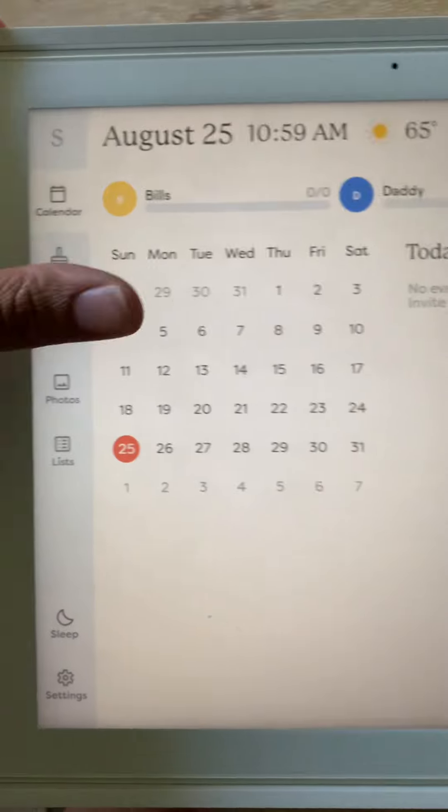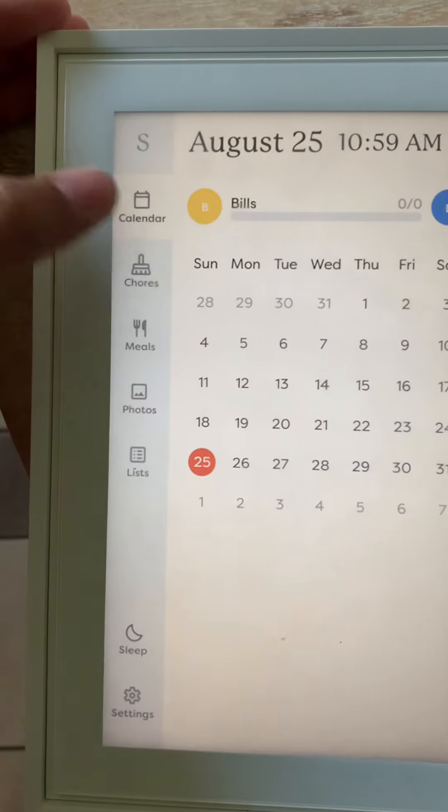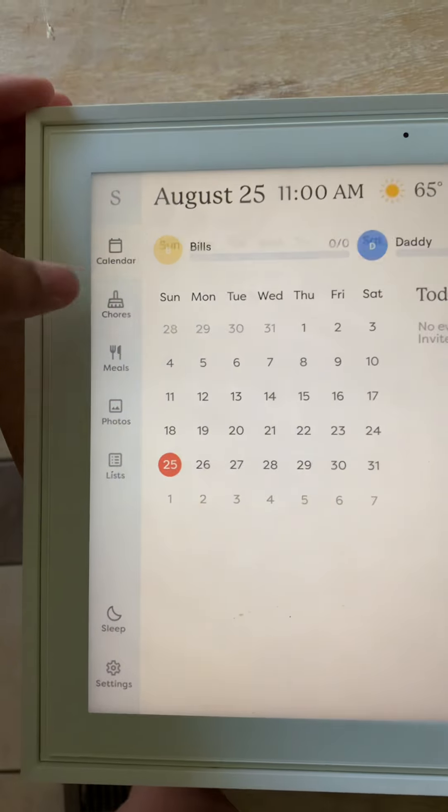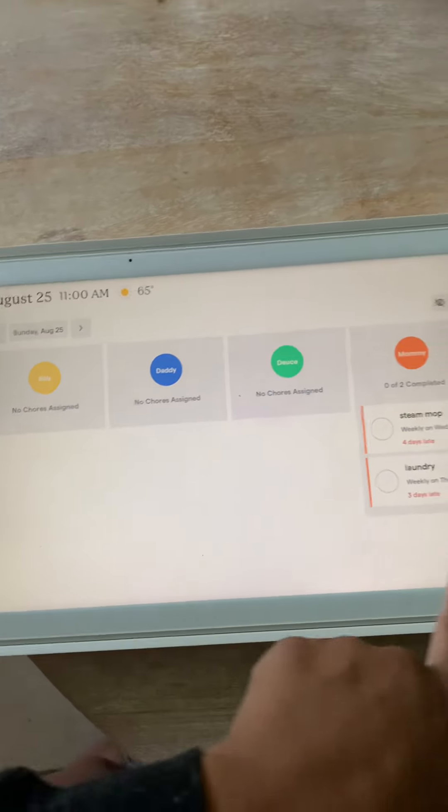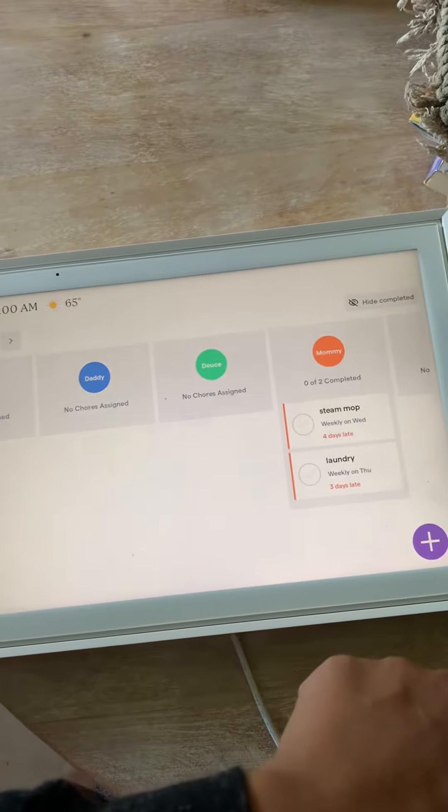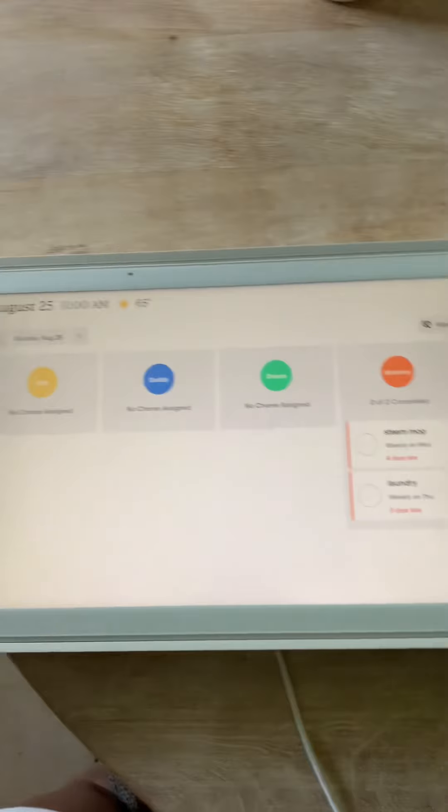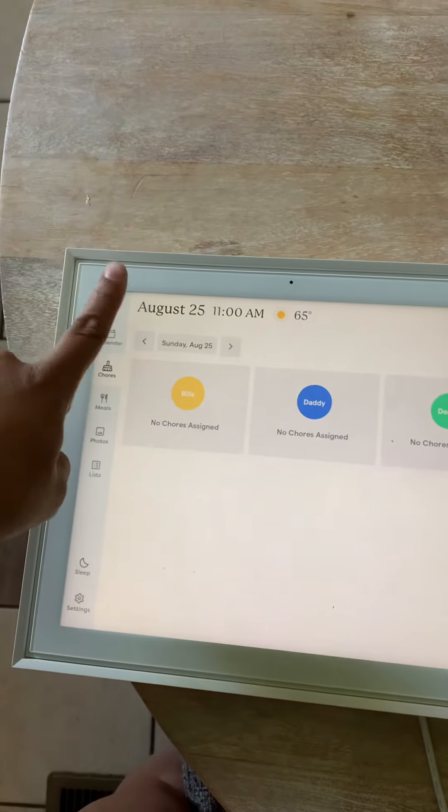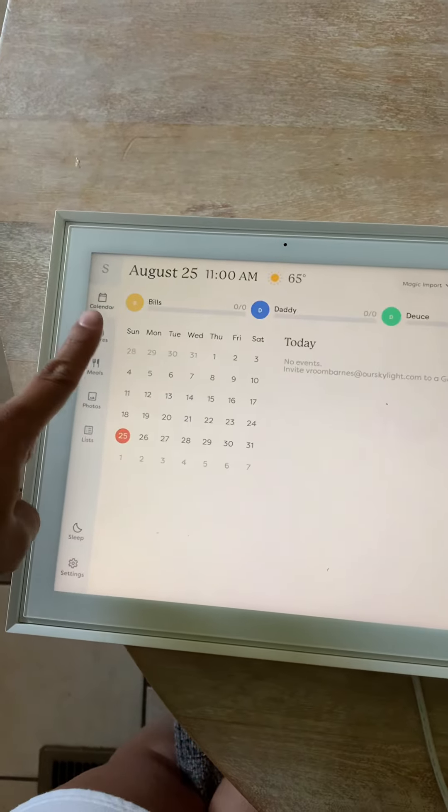So on the side here, you'll see the calendar. Then next, you'll have the chores. Everybody's chores are set up in the same color that the calendar is set up in.